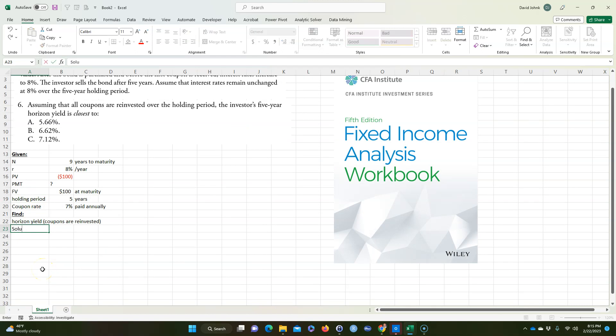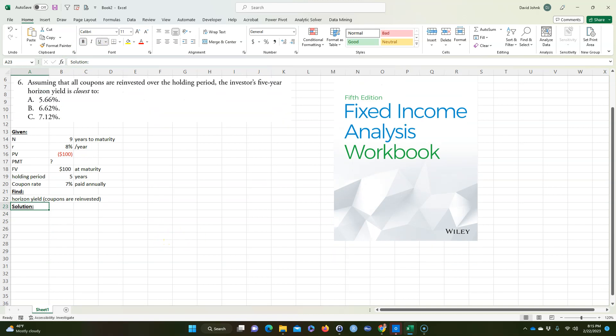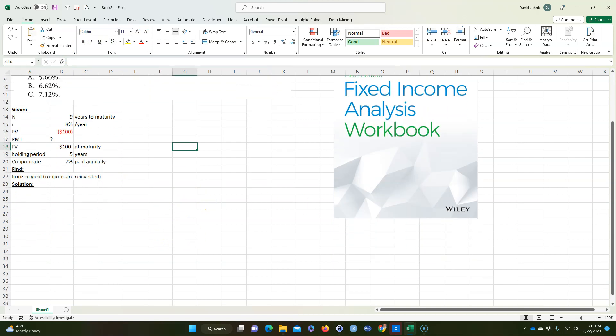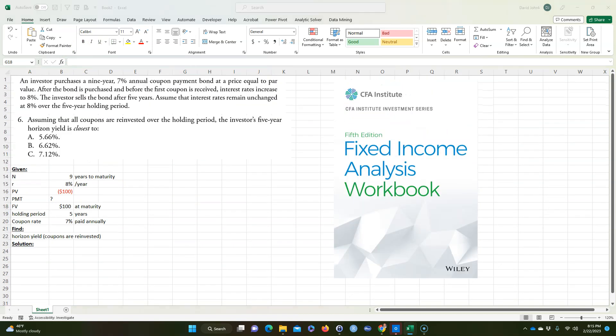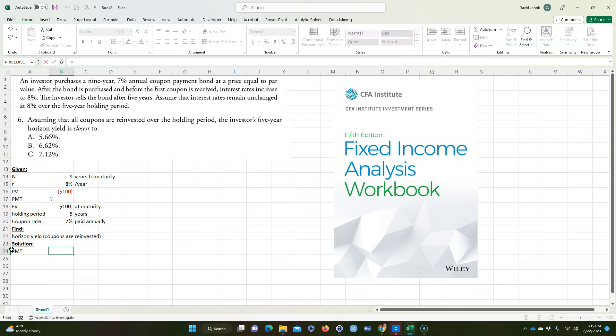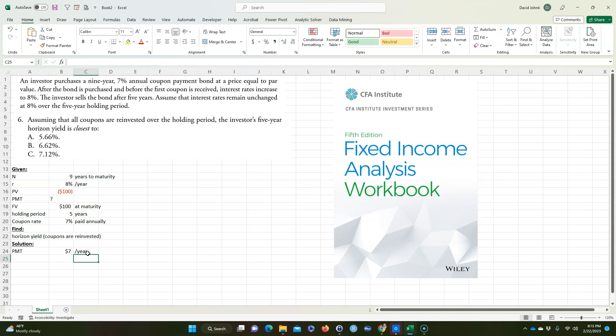For a solution, the first thing we might want to do is calculate what our coupon payment is going to be. That's pretty easy. It's going to be equal to 7% times whatever my face value of my note is. And this is $7 per year. So that's a coupon payment.